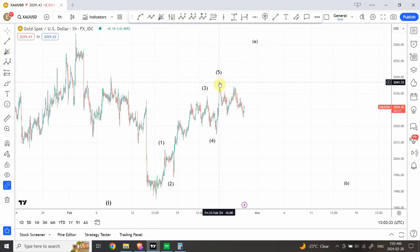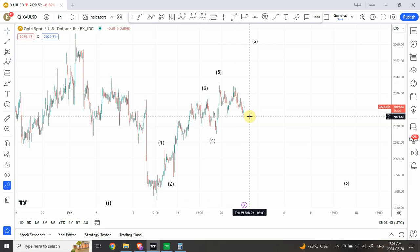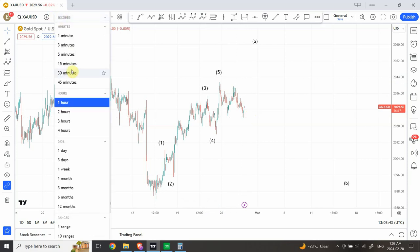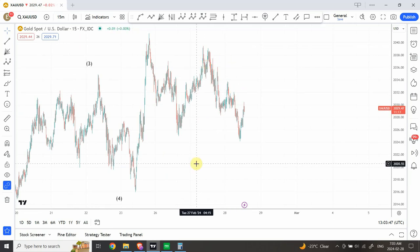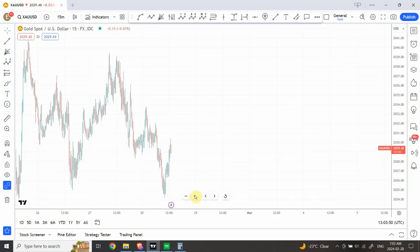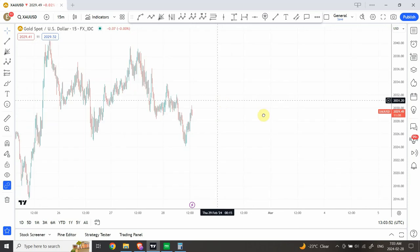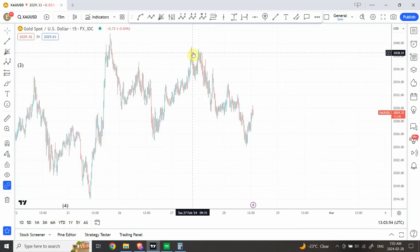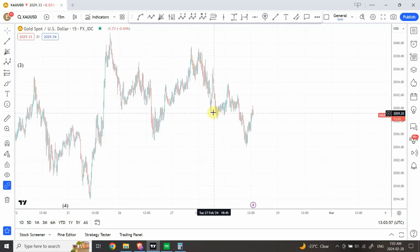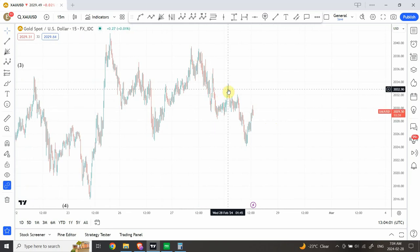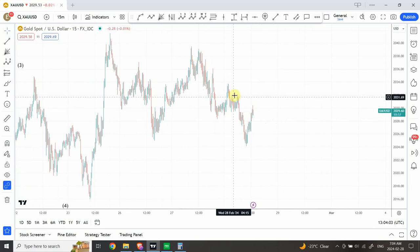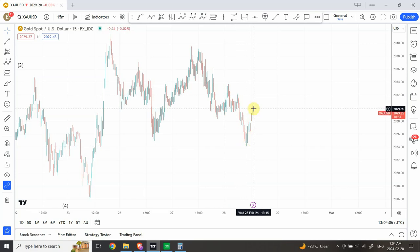Now we look at our correctional pattern and see if we have seen completion of the structure. We can clearly see this looks like a 3-3-5 structure. We need to see whether this is a five-wave structure complete or not. On the 15-minute chart, I see two zigzags right over here — this is the first zigzag, and then a correctional pattern, and then this is the second zigzag, followed by another correctional pattern.